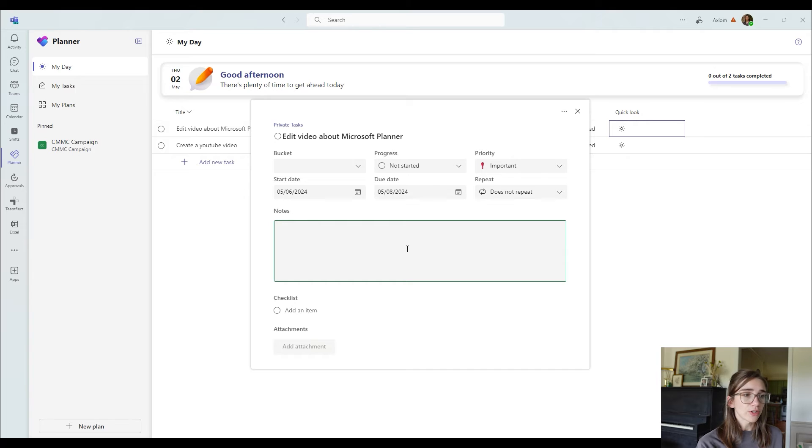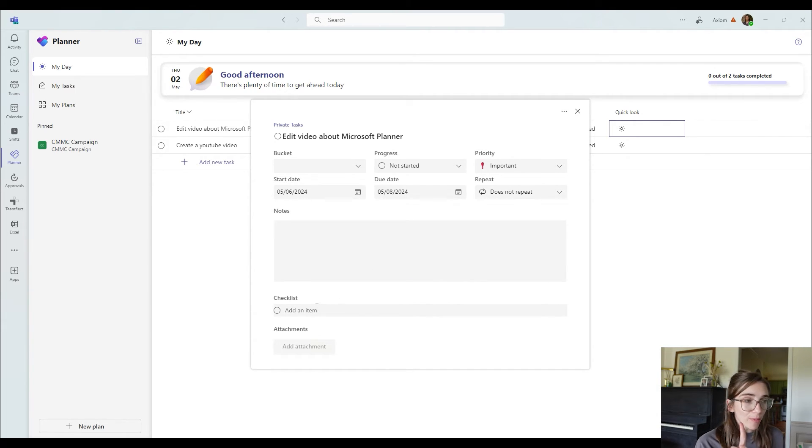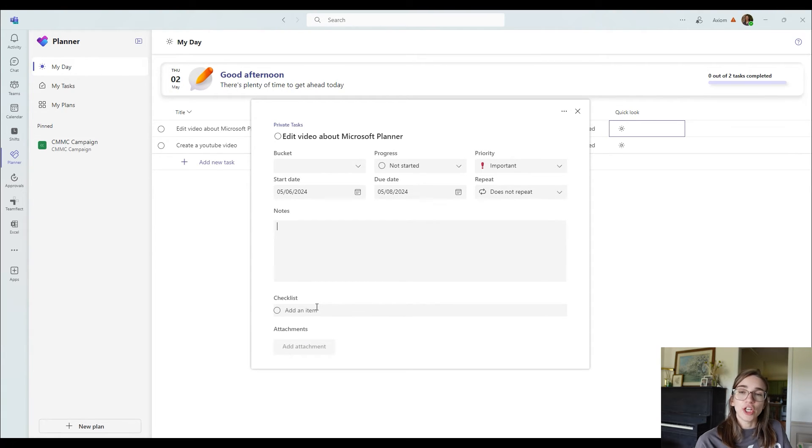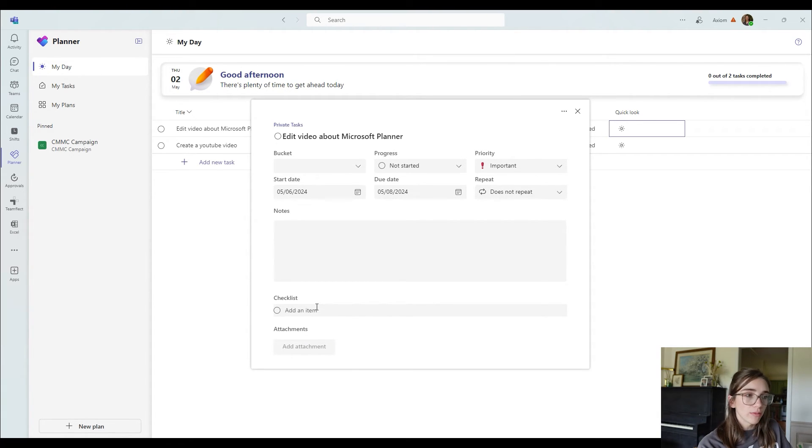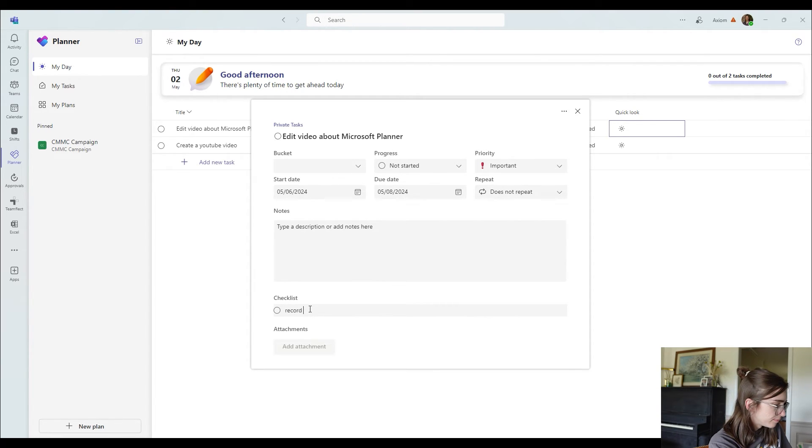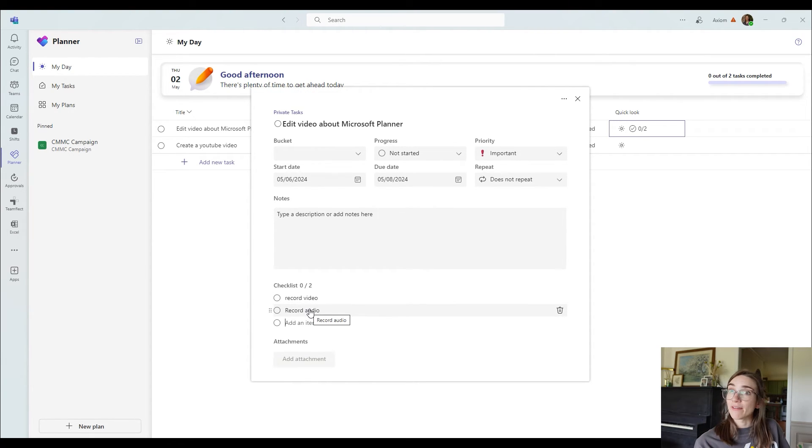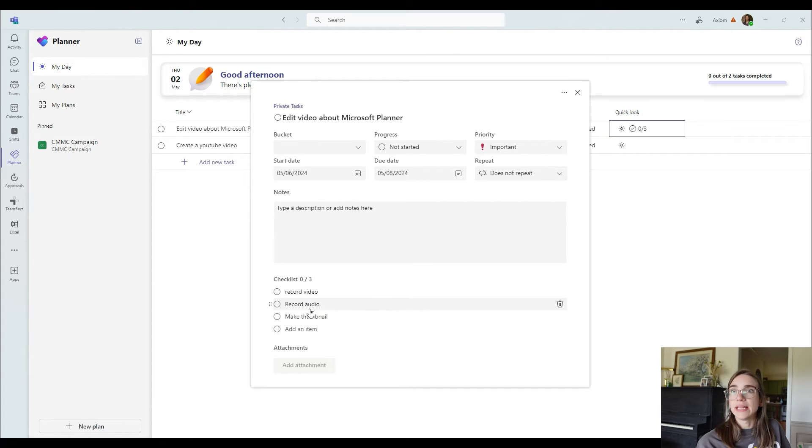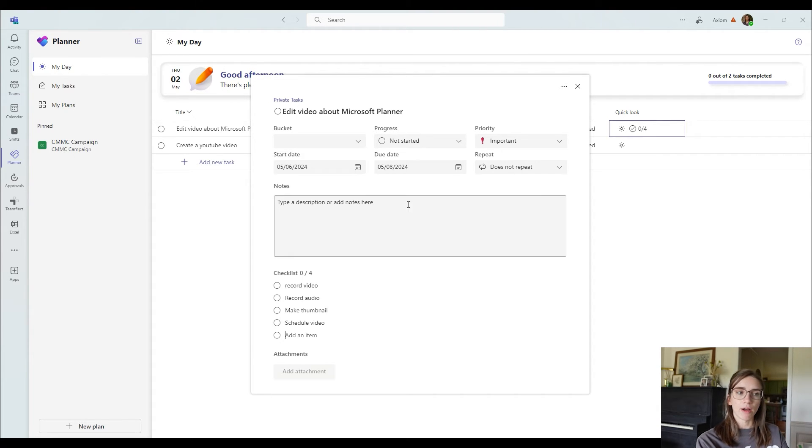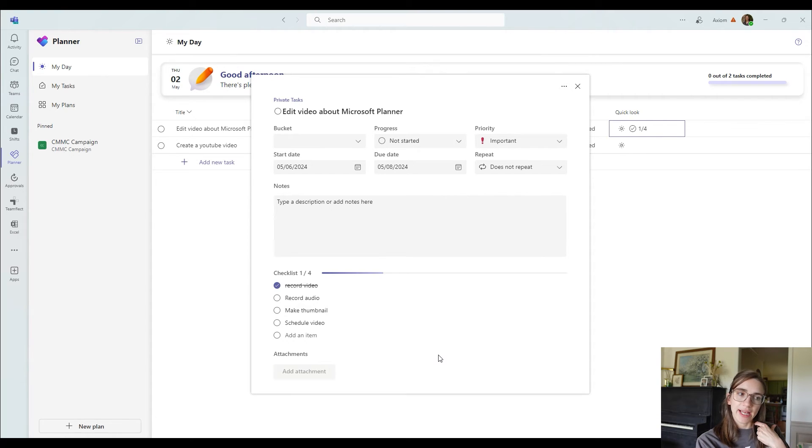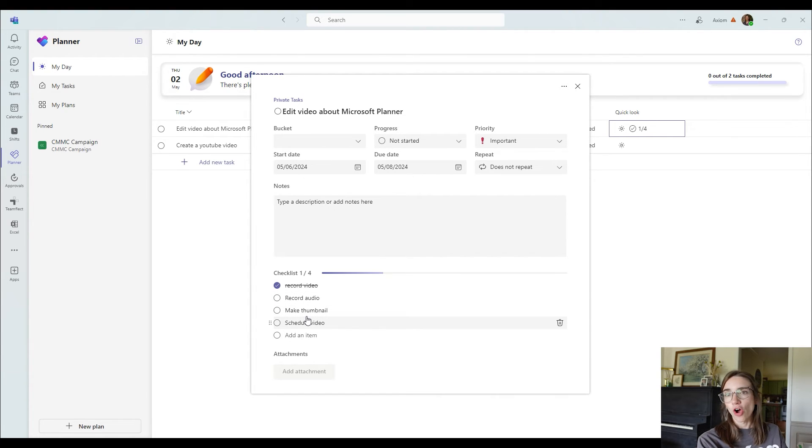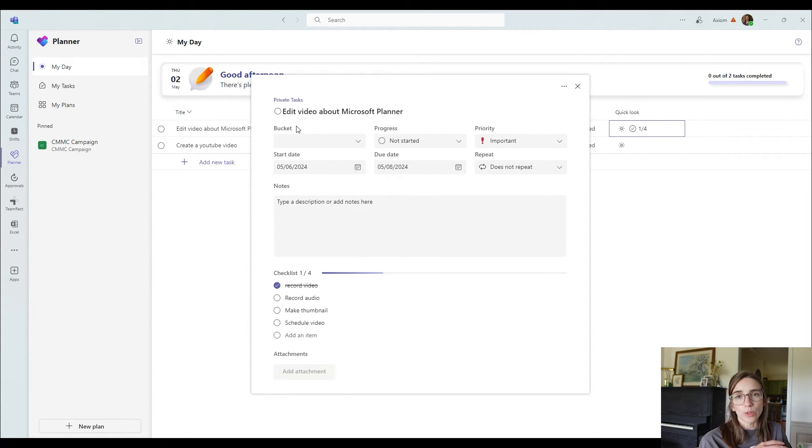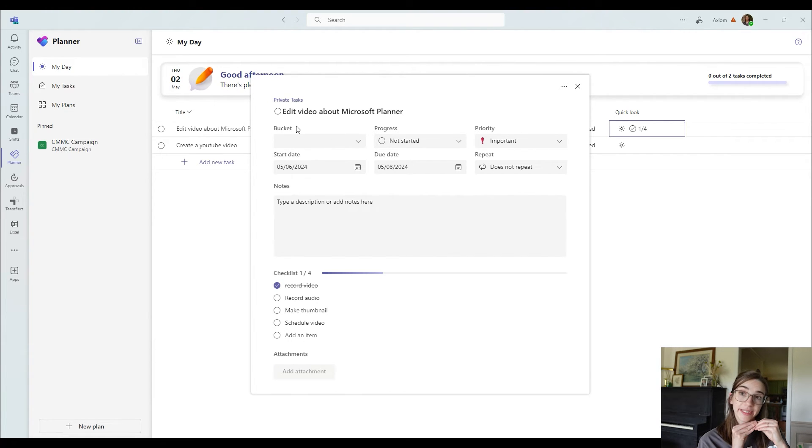Then if you have any notes that you want to save for yourself in here, you can do that here. You can also add a checklist. Checklists are so helpful and I would highly recommend using it because if you have, let's say a main task, like for mine, edit video about Microsoft planner, what I have to do is record the video, right? So you can add that as an item. Click enter. Then I have to record my audio. Then I have to make the thumbnail. And then I have to schedule the video to be posted. Okay. So now you see I have zero of four checklists. So right now I'm recording the video. So if I wanted to click complete on that, notice that it has this little bar that says one out of four is complete. So it's going to continue to count down until I've completed all of my checklist items. And then once I've completed all my checklist items, I can complete the task itself. This is really helpful if you're trying to keep track of multiple different things inside of one big task.